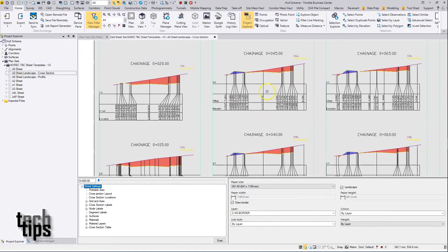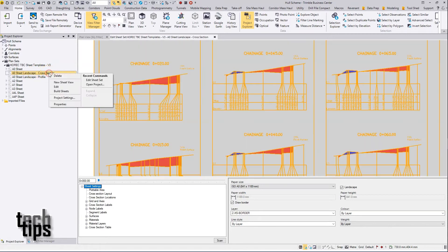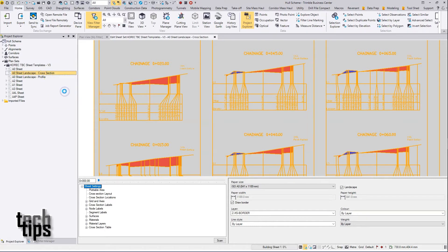Once the edit preview looks as you require, then in Project Explorer, right-click on the sheet that you've been editing and then choose build sheets.